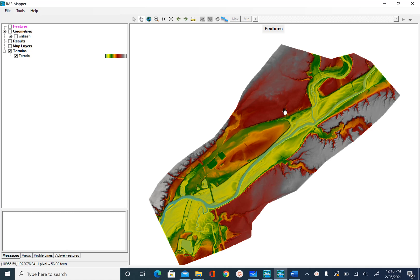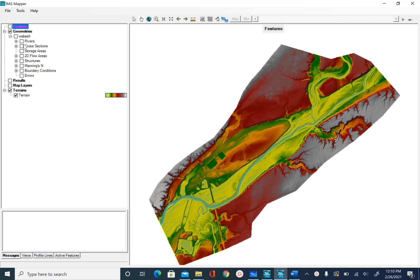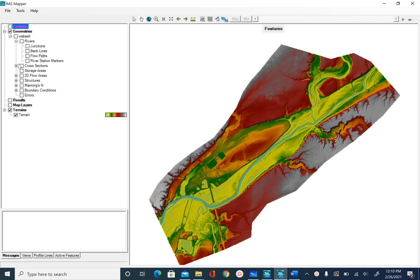In the previous unit we created an empty HEC-RAS project, saved it for Wabash River, and imported the terrain data. As soon as you import the terrain data you can see that under geometries, Wabash is now added. If you click on geometries and the plus sign next to Wabash, you will see all the geometries that we can create now that we have the terrain.